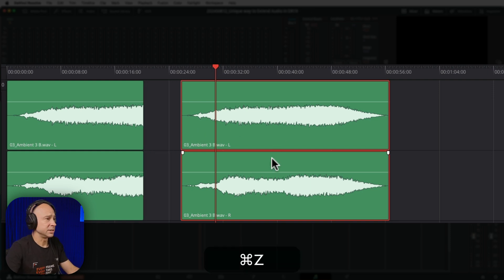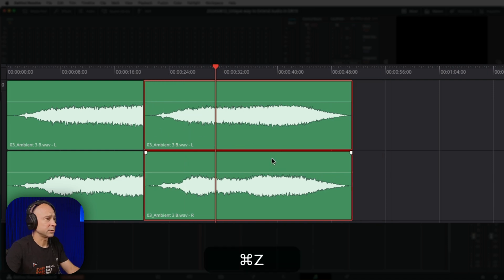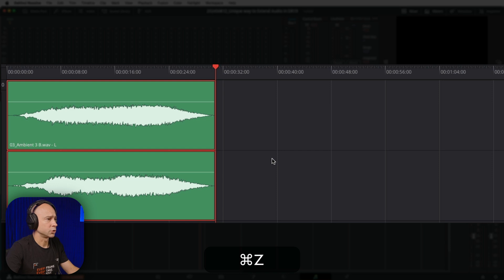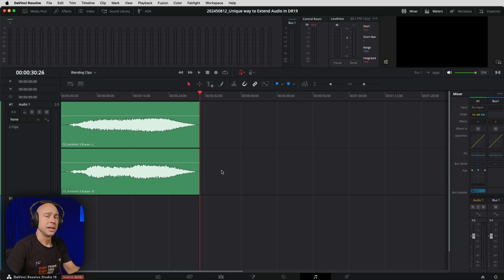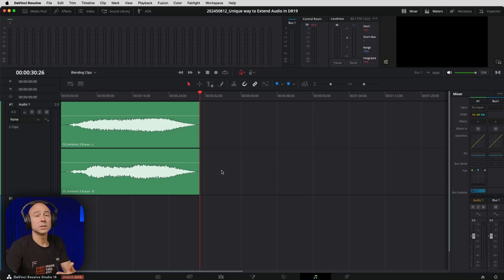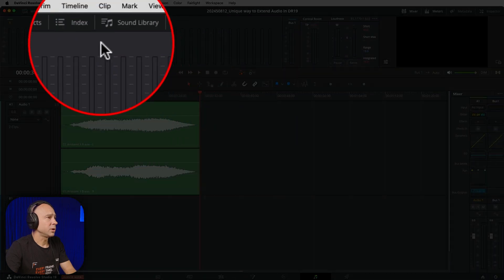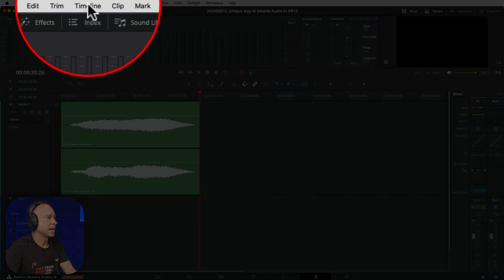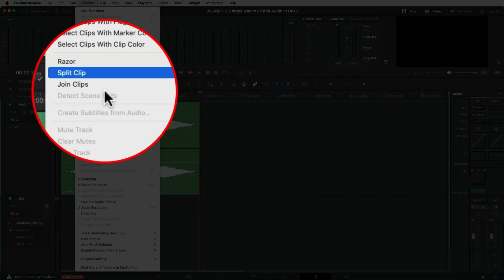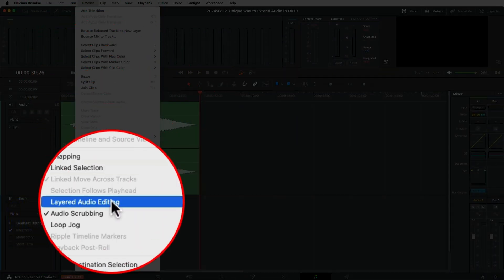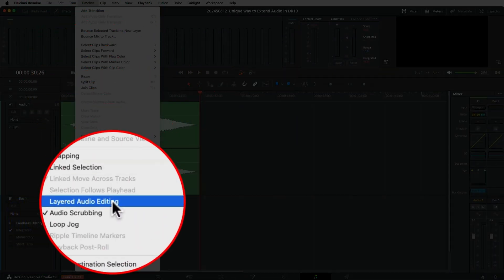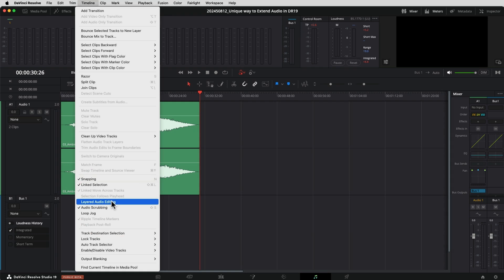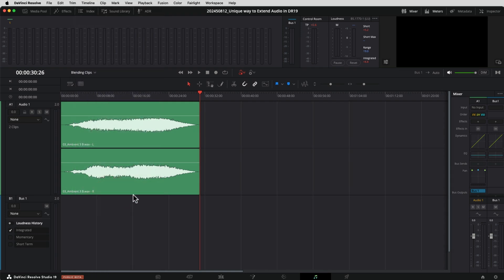So I'm going to go ahead and undo that with Command or Control Z. What we want to do is enable layered audio editing. Come up to Timeline and come down to Layered Audio Editing — go ahead and turn that on.